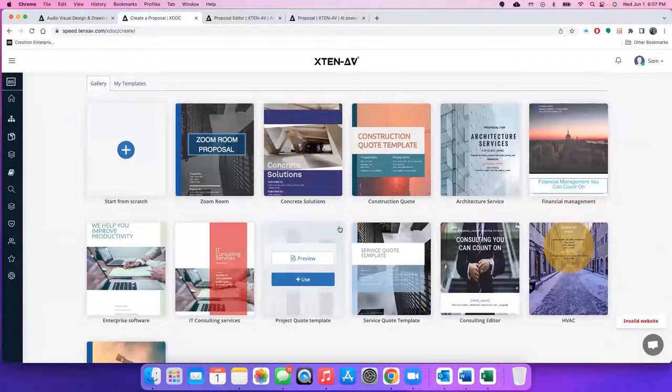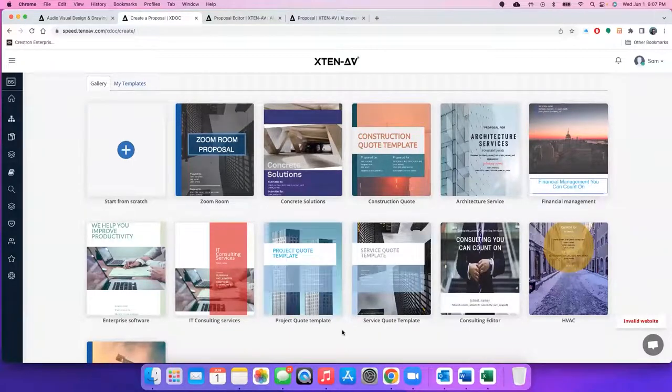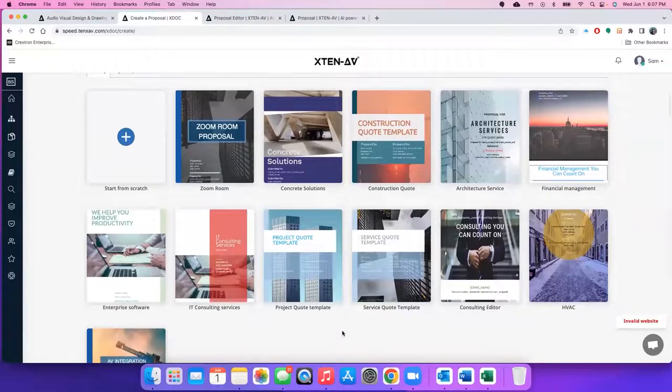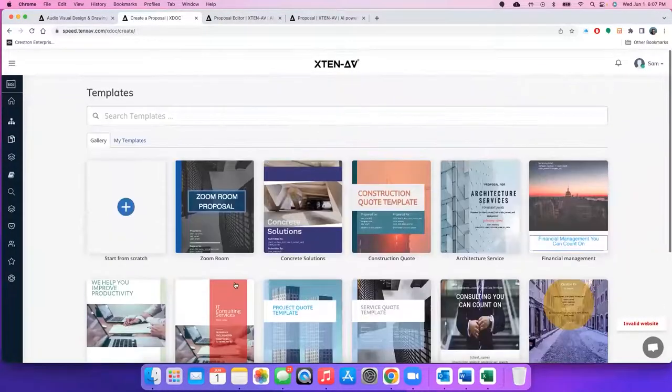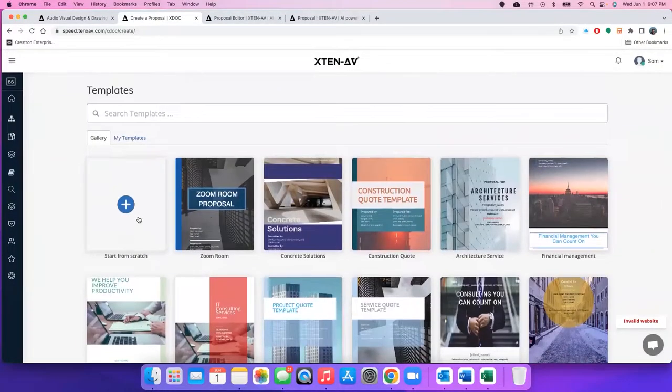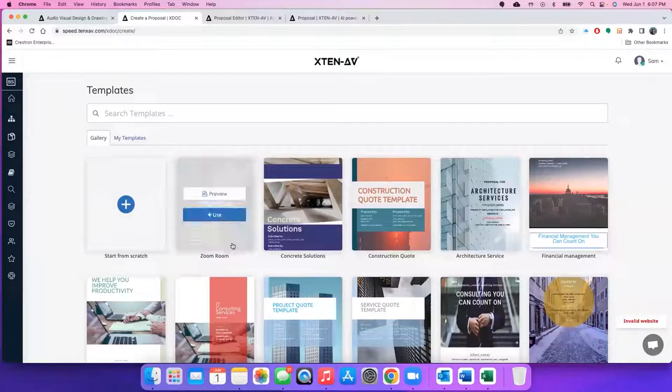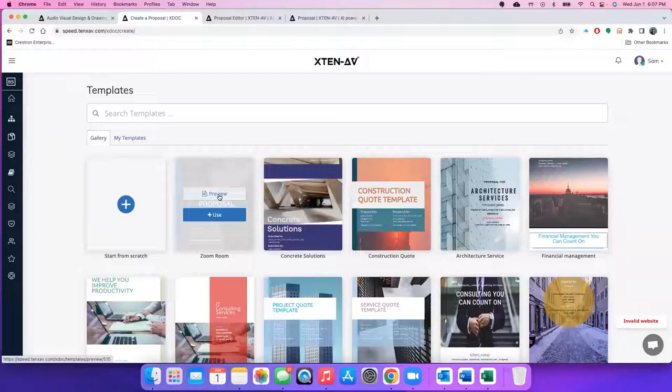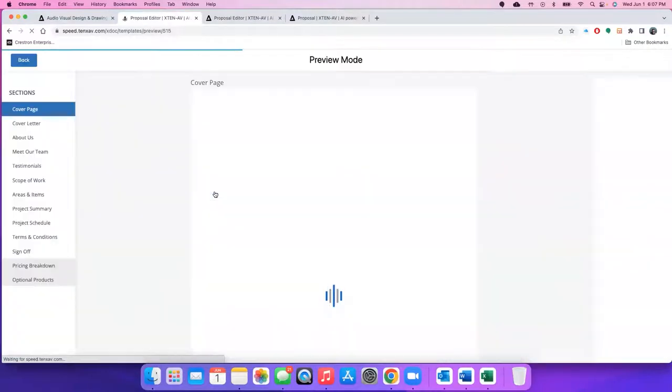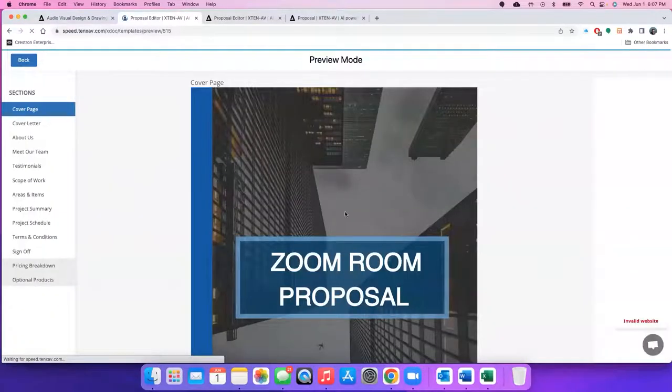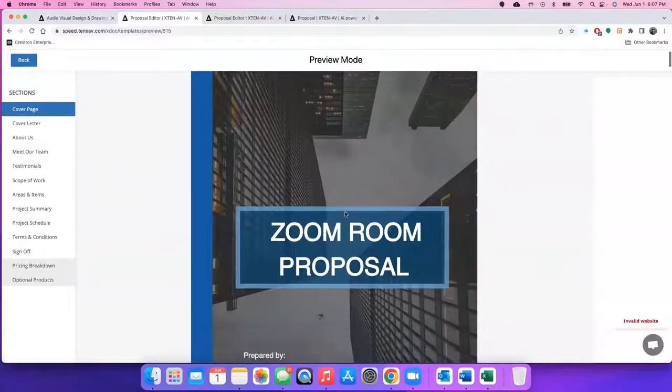And I'm assuring you that once you have access to this, there will be a lot more templates than what you can see right now. Either you can start from scratch or use any of the existing templates, and you can even preview before using the templates what's the content inside them. So let's quickly do a preview of the Zoom Room proposal.